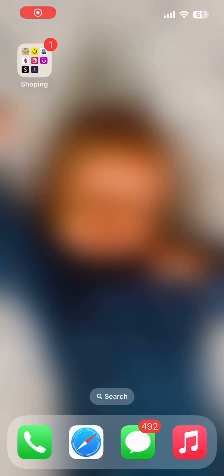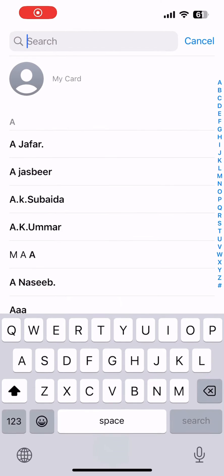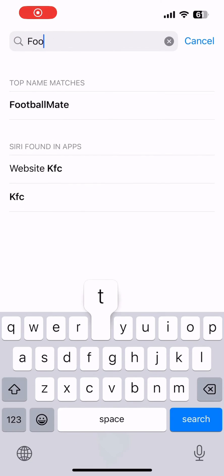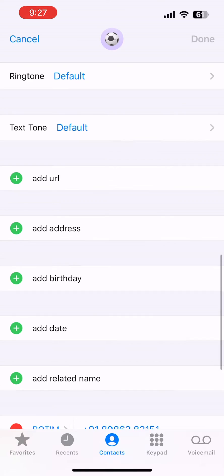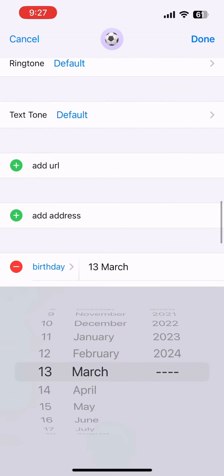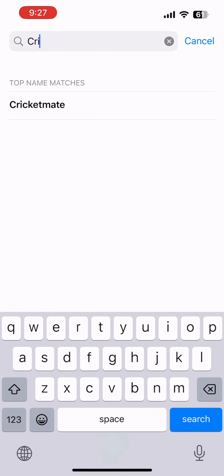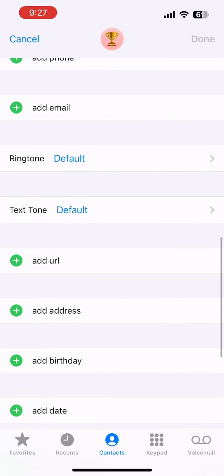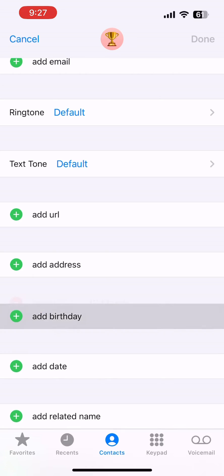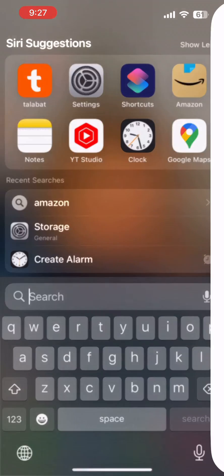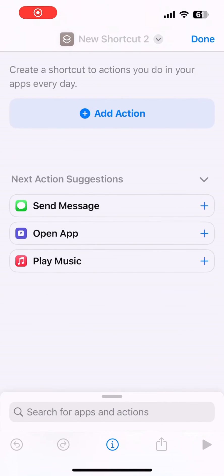Today we are going to talk about automating birthday wishes for our friends using iPhone Shortcuts. You have to add the birthdays for your friends or contacts — go to the Contacts app, add the birthday. I'm adding two birthdays for my friends, setting them as today, March 13, so we can test it.